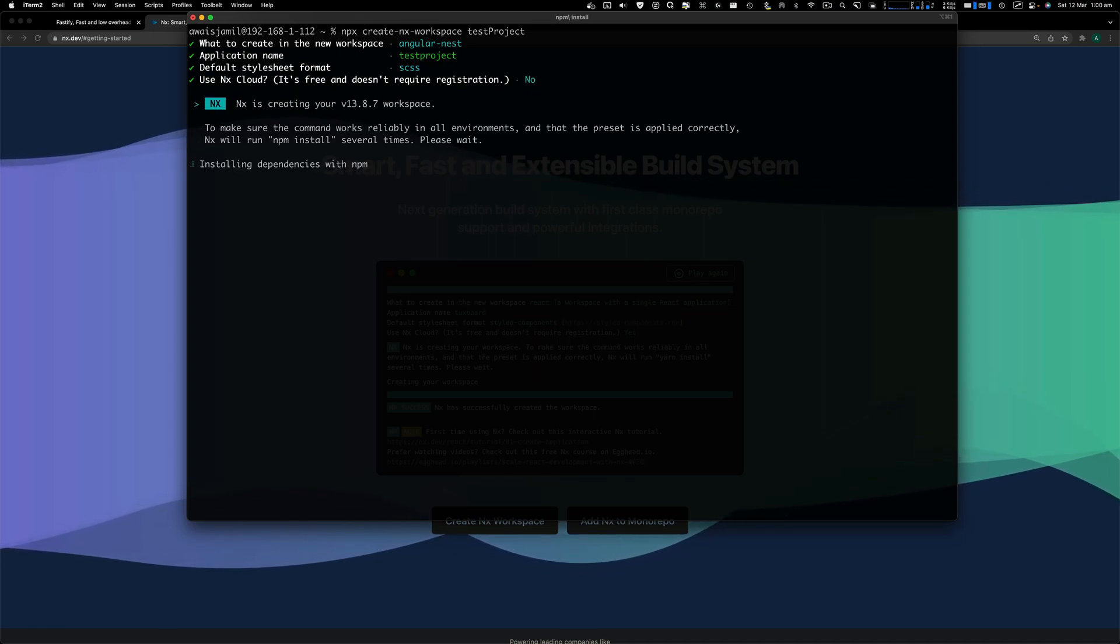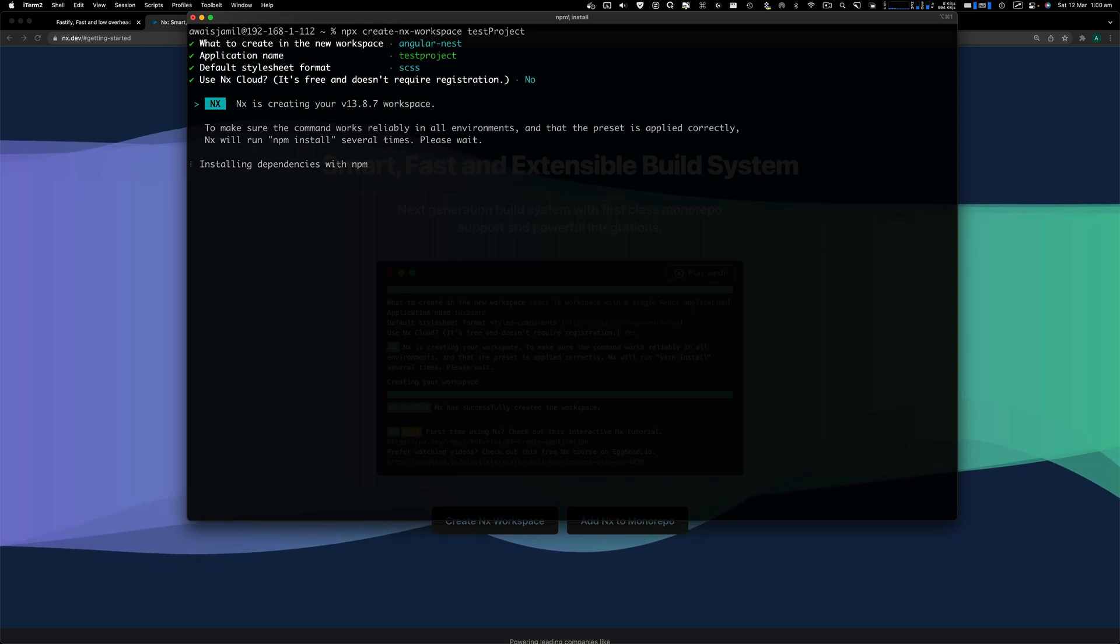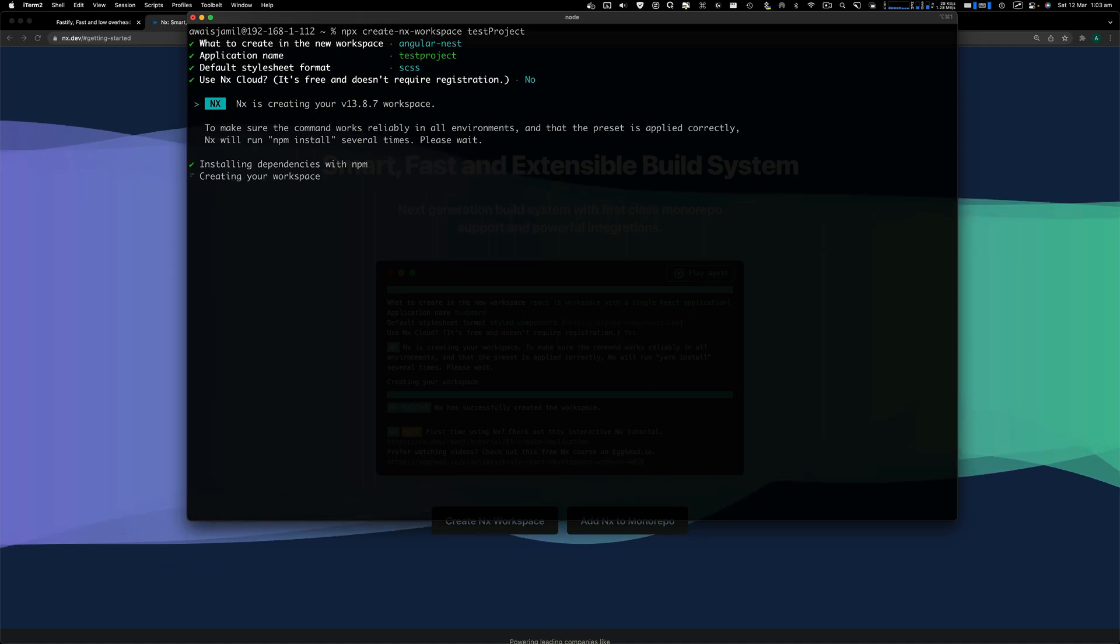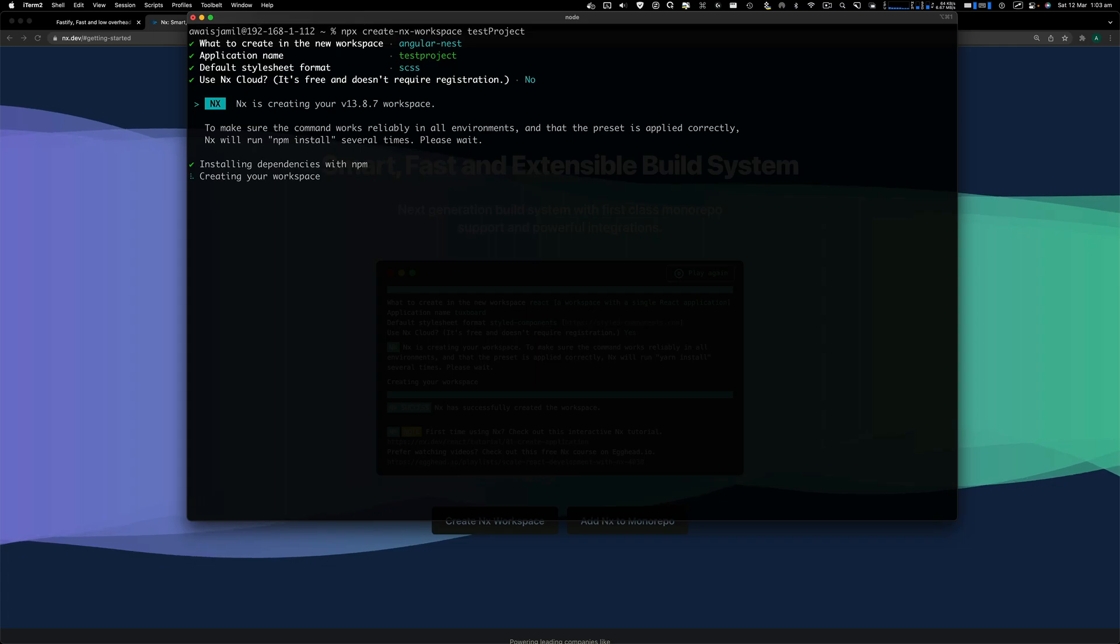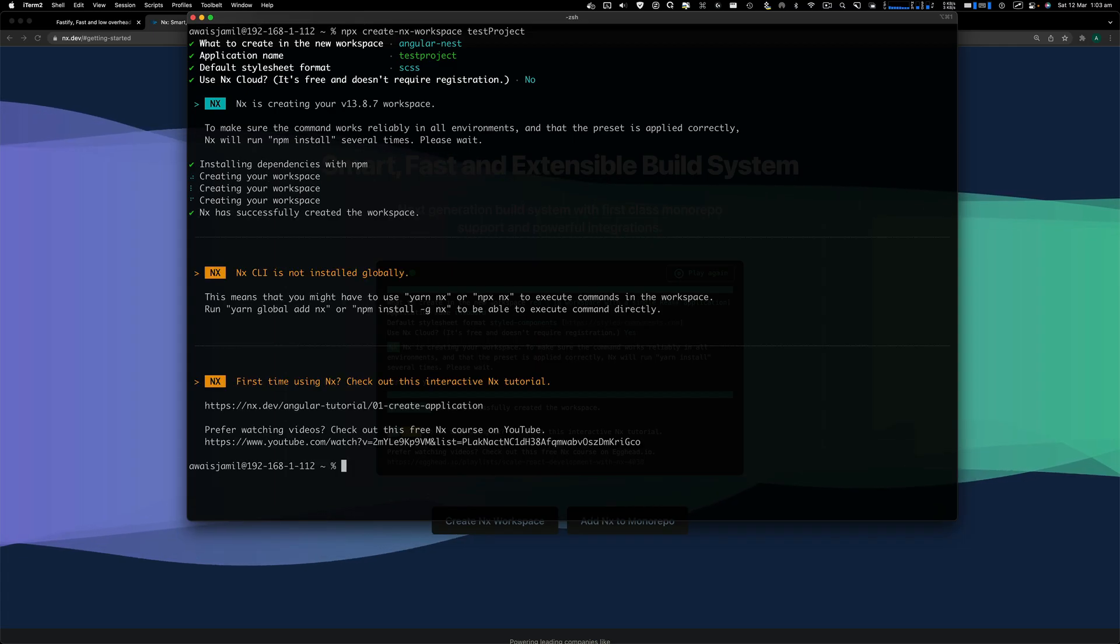It is now installing dependencies using npm. It's creating workspace for us now. There you go. It has created a project for us successfully.